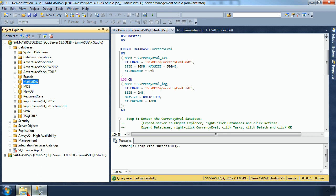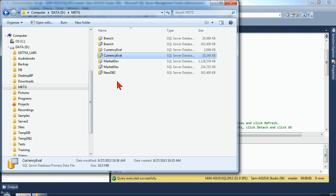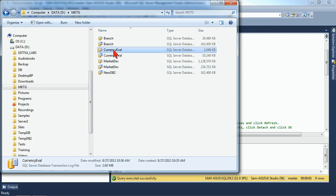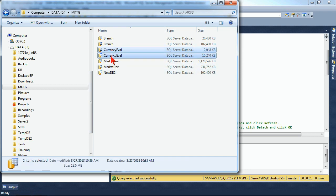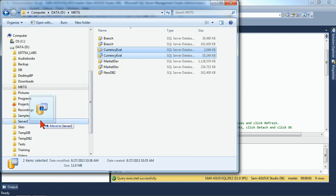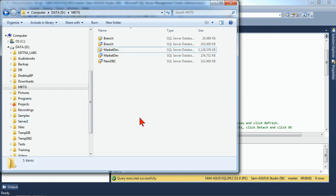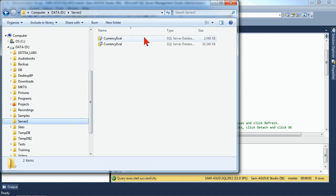You'll notice CurrencyEval is no longer on the list inside of our SQL 2012 server. From there, I can now go back to the file system, and these are no longer in use, which means I can now move them. So we're going to move these files to our Server 2 folder. Imagine this is moving it to a new server.